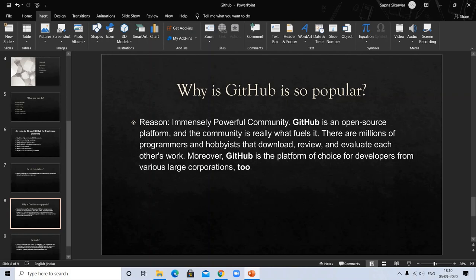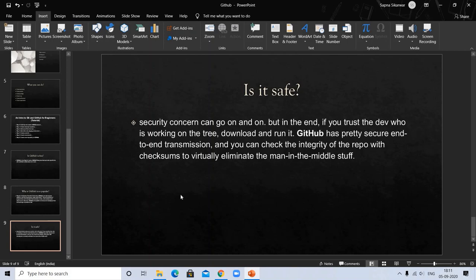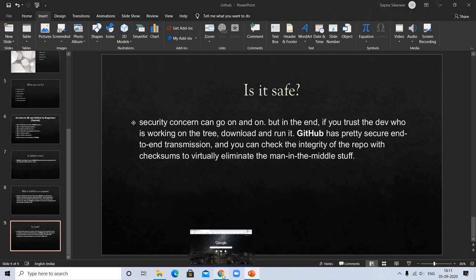Is it safe? Security concerns can go on, but in the end if you trust the dev who is working on the tree, download and run it. GitHub has pretty secure end-to-end transmission, and you can check the integrity of repos with checksums to virtually eliminate man-in-the-middle stuff.